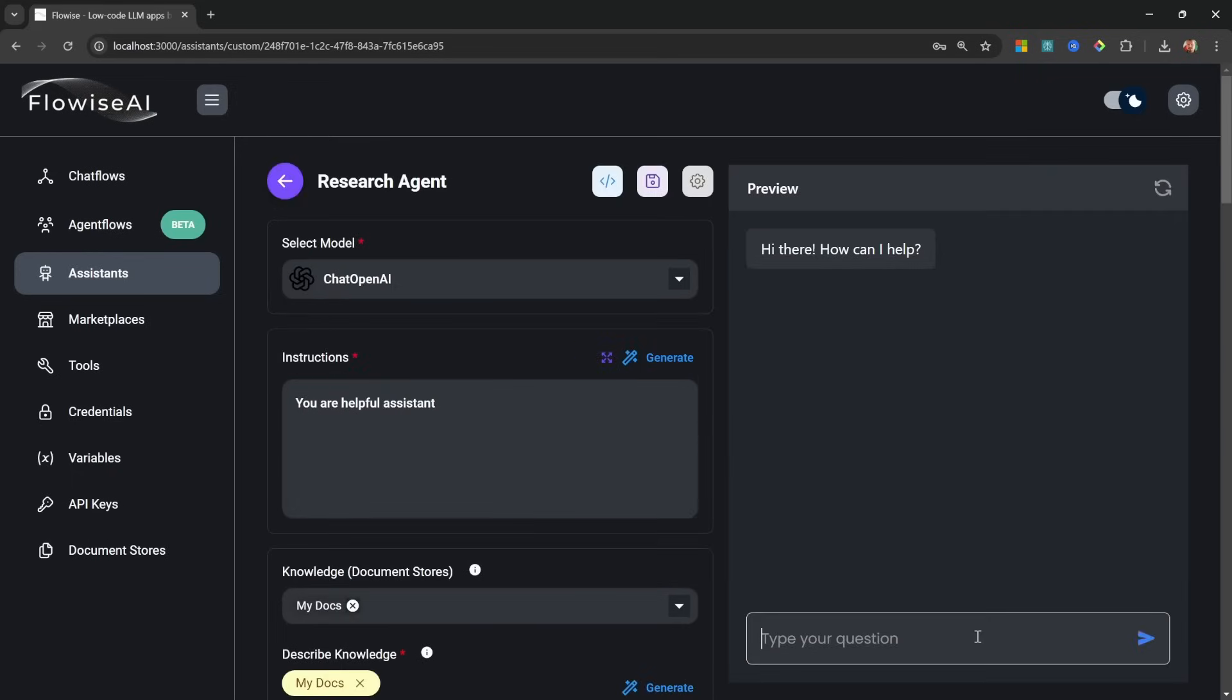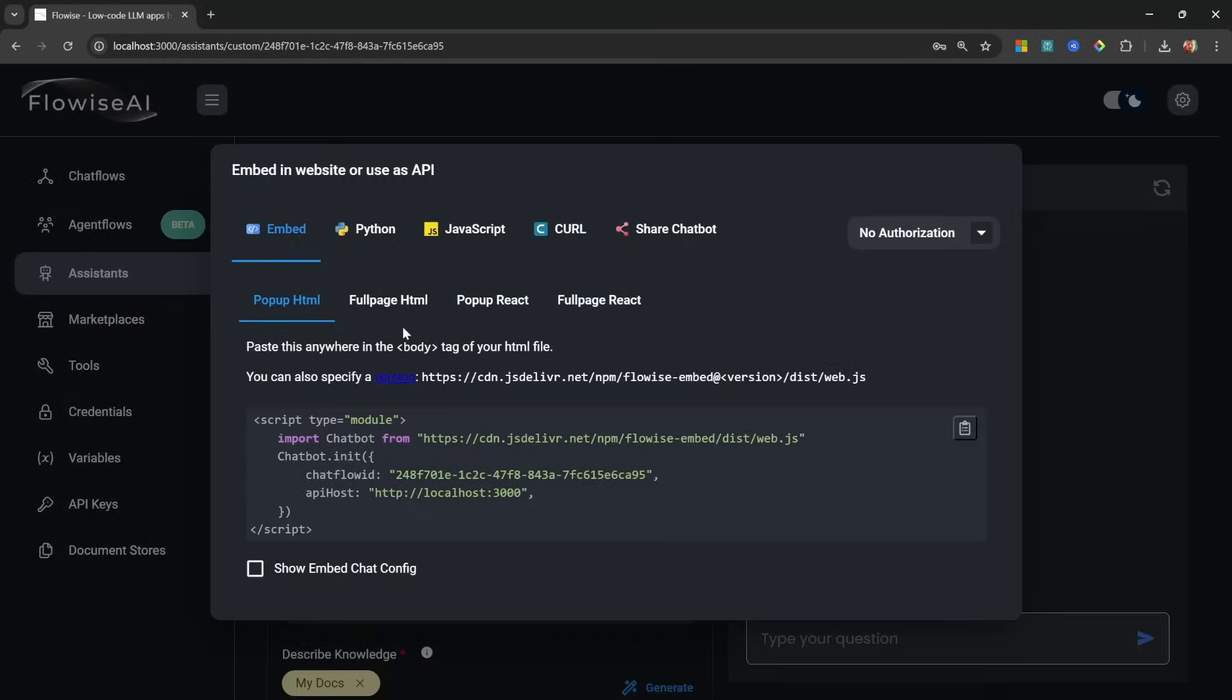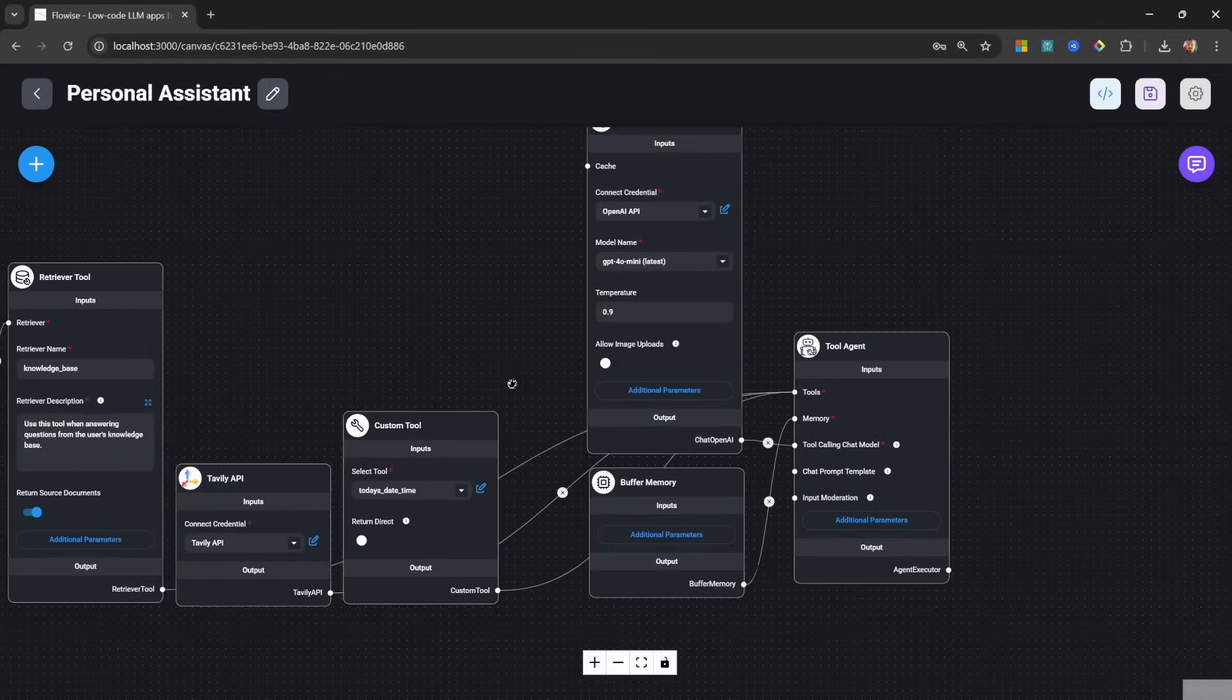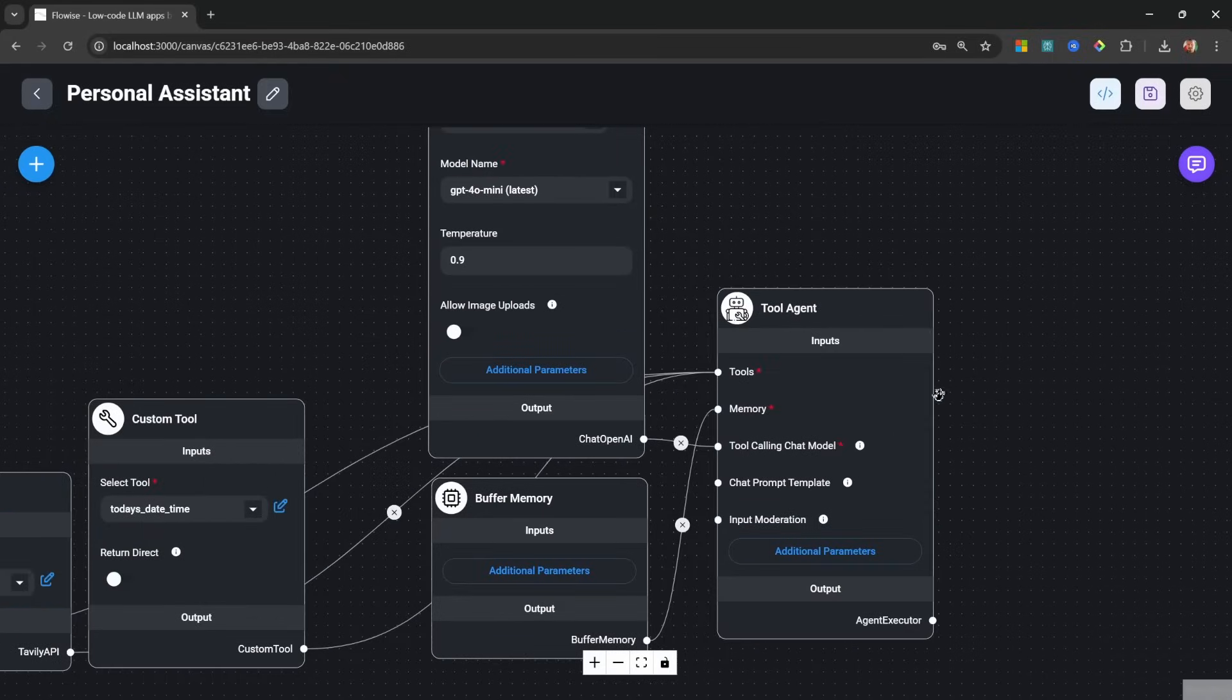And bam, you instantly have an AI agent that you can interact with within the Flowwise interface, or you could embed it into any website or access it from anywhere using a public URL.